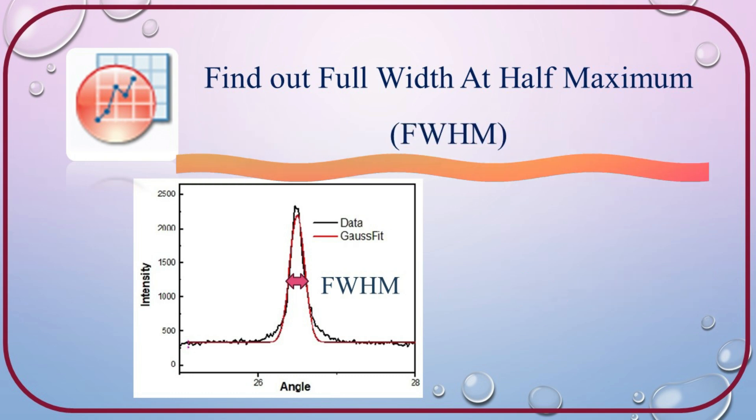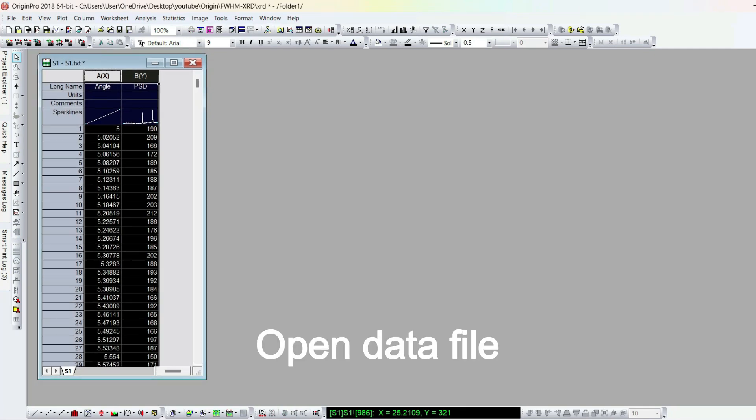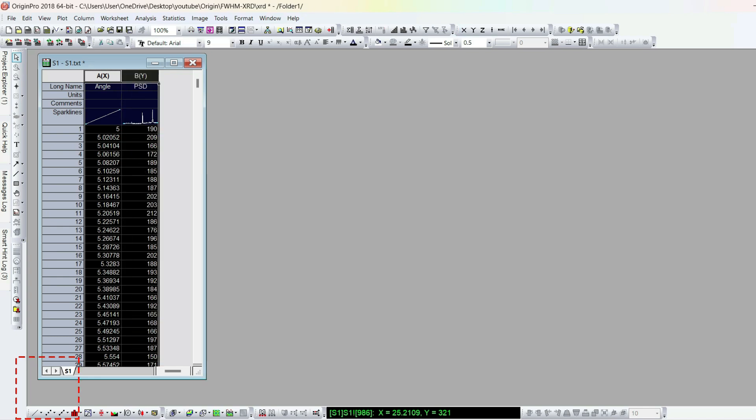First, we can check how to find out the full width half maximum of any graph. Open the XRD data file in Origin, then select the data and click plot. Here is the XRD curve.